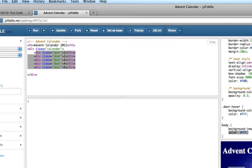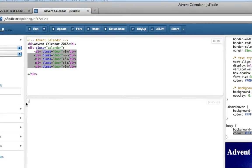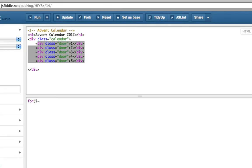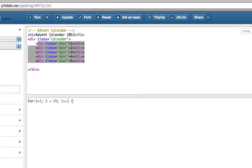and we're going to invent a variable called i, and i's just going to keep track of a number between 1 and 25, as in the day of the month in December. So we're going to say, for i starts at 1, the 1st of December, semicolon, i is less than 25, and i gets bigger by 1 each time. The plus plus means increment, which means get bigger by 1 each time.